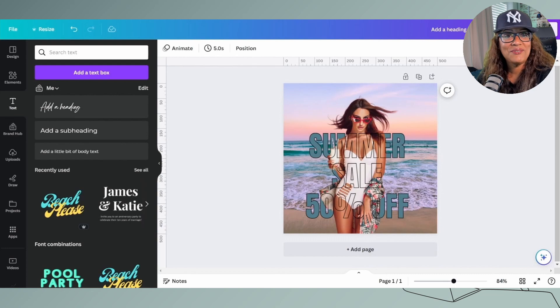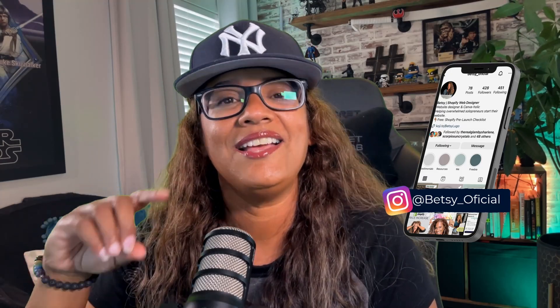All right, that was it! What do you think? If you have any other trending graphics that you would like to recreate, go ahead and tag me on Instagram and say 'Hey Betsy, how do you do this?' and I will include that in a future video. See you next time, friends — bye!